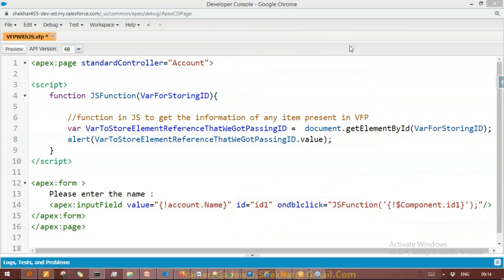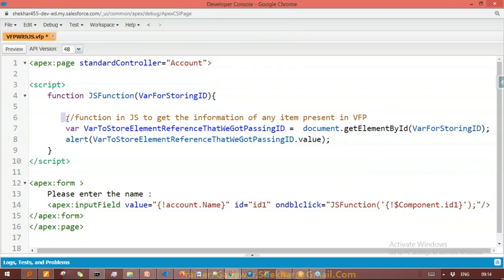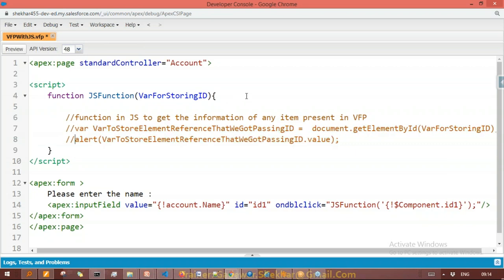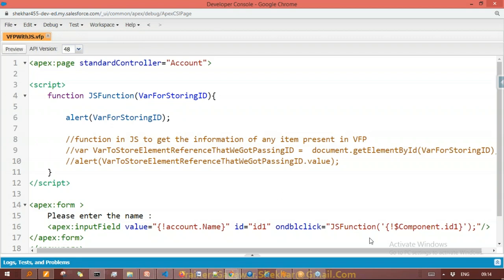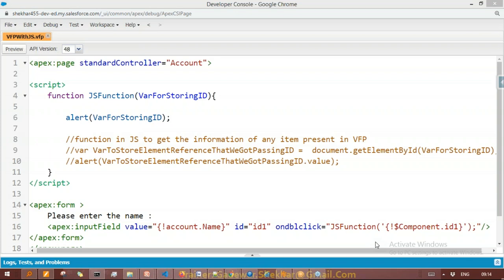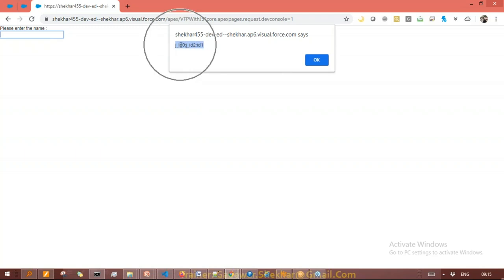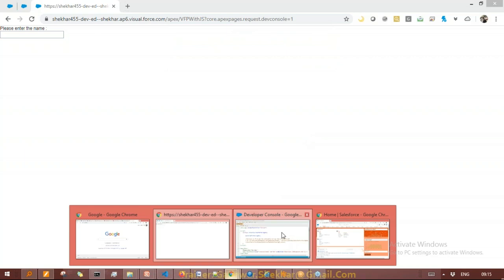I'm passing the ID also. Now after that, once you got the ID, I'll show you — first I'll comment out the other lines and only show what ID we got — alert the variable for storing ID. What ID did we get? Let me save and preview. This will open the Visualforce page. Let me double click — some ID information is getting transferred from the Visualforce page to JavaScript.